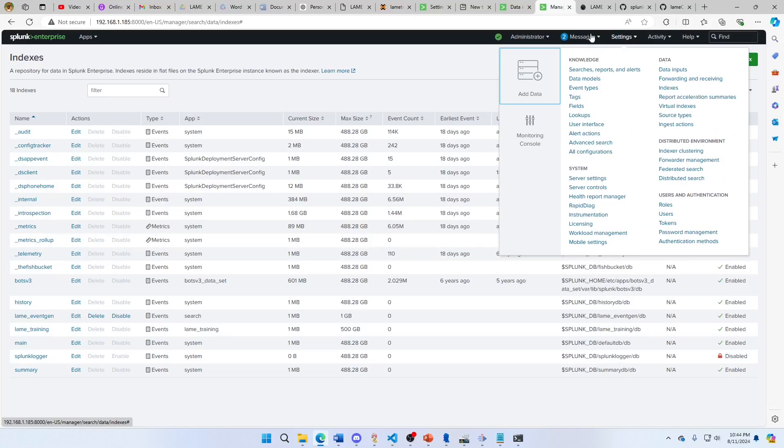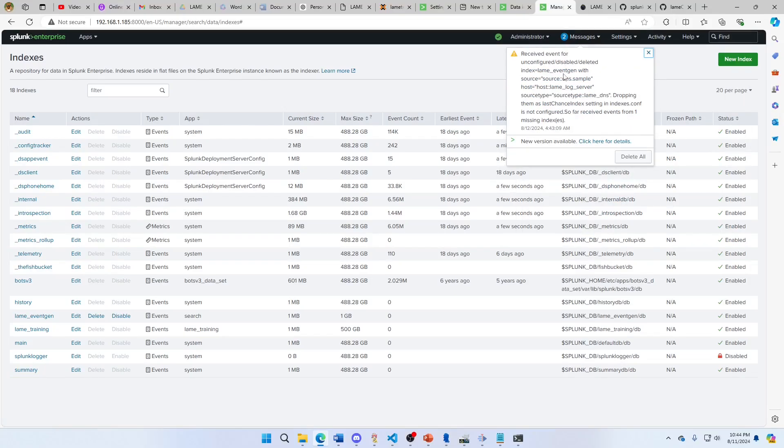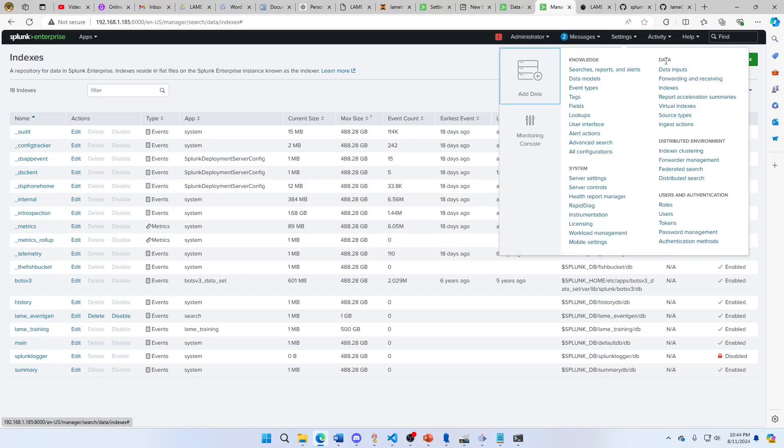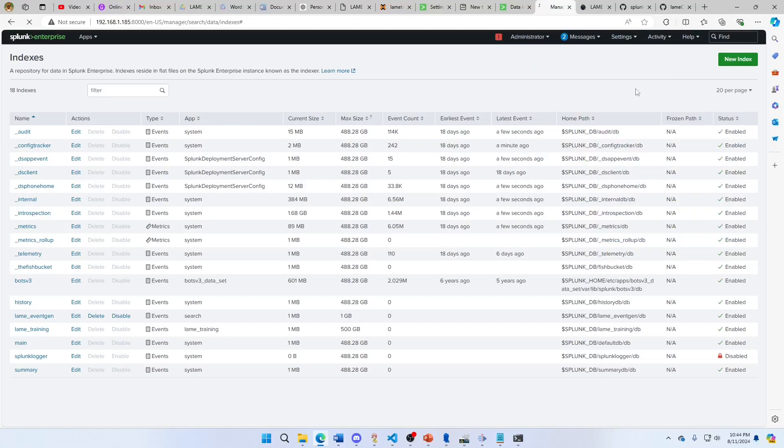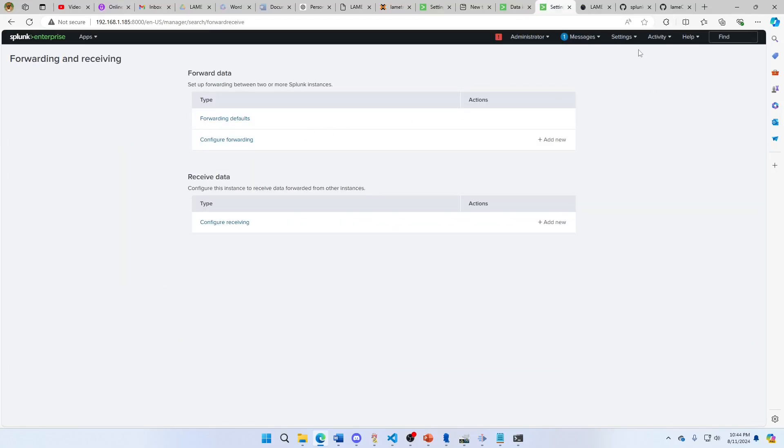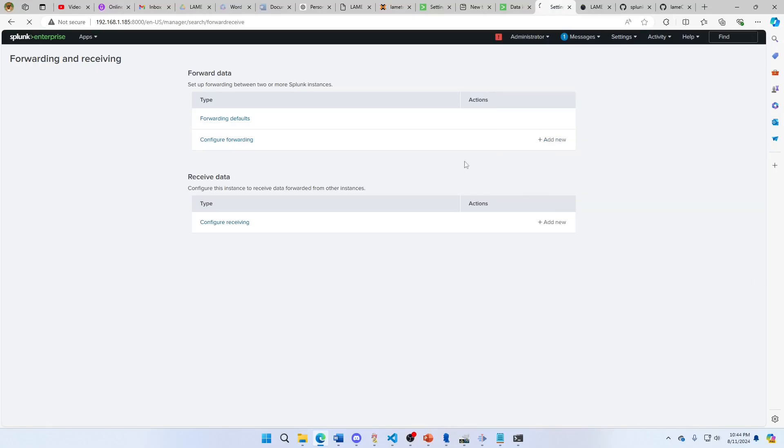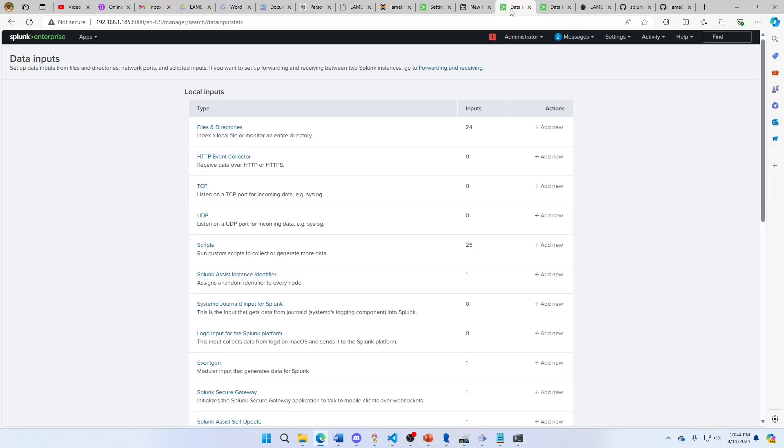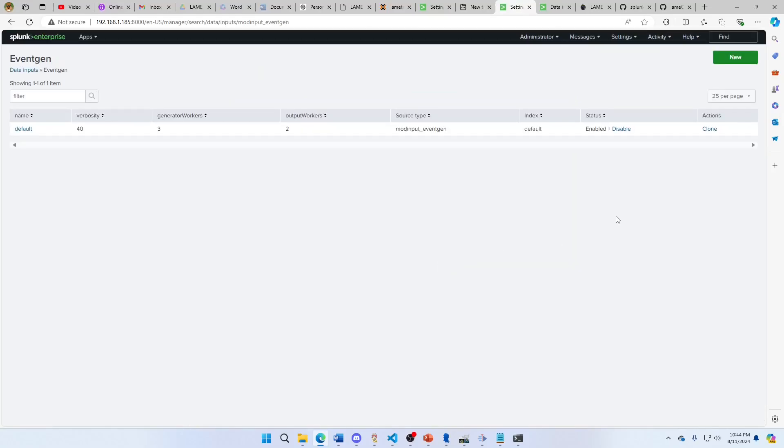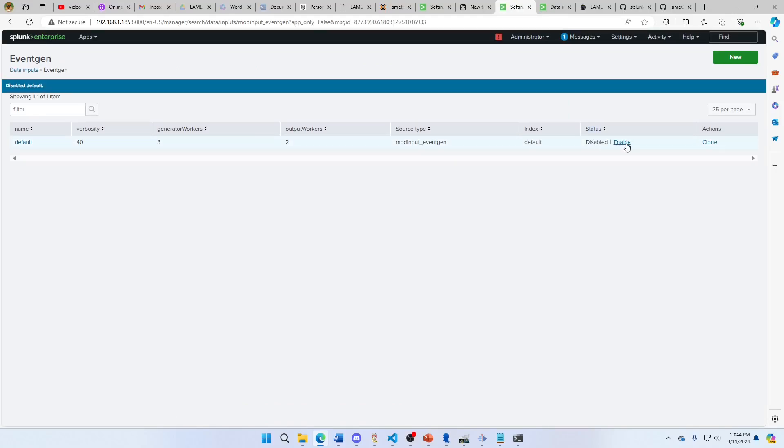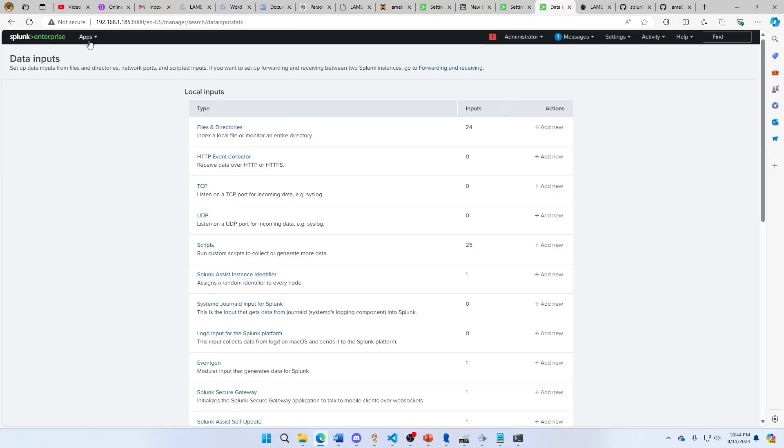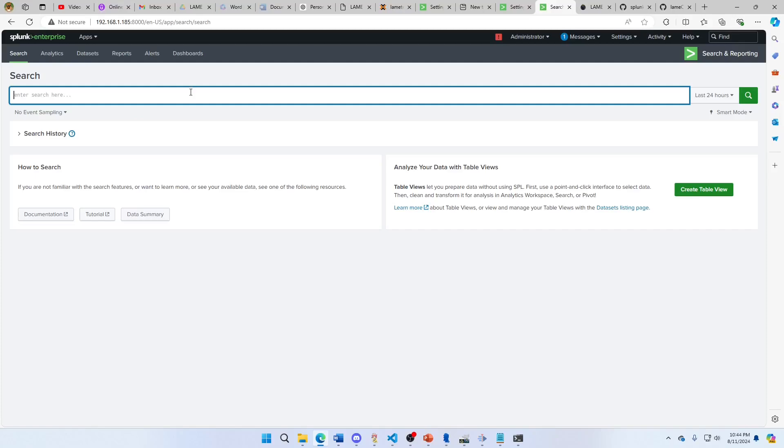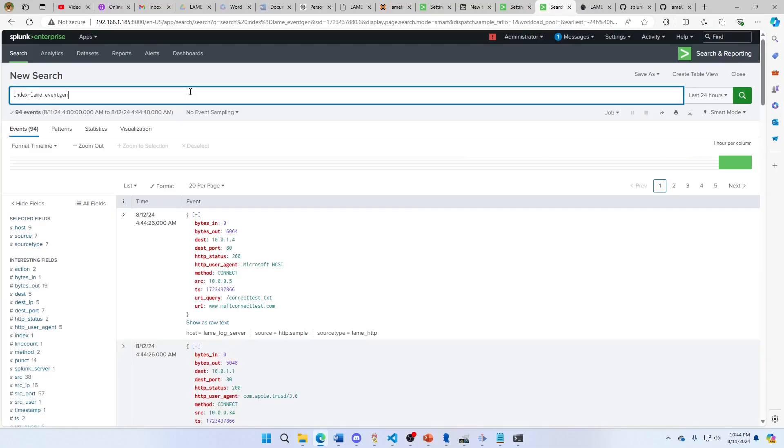Now I have - we're going to notice my lame_event_gen is failing because there's no lame_event_gen, but we're in the right path, everything's working now. Settings, data inputs, EventGen. We're going to come over - now I can just disable and re-enable. That'll resend my EventGen. Come in and search. Index equals lame_event_gen. And there's data.